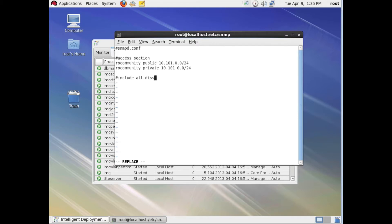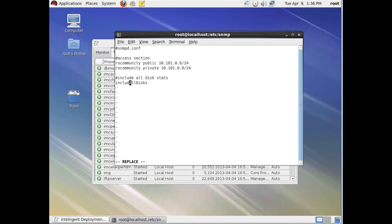We'll fix that keyboard error. In this section, we're going to put the SNMP commands to include all disk stats. Although you could do these one by one, Linux has a nice little line in snmpd.conf where you can include all disks. Linux is a case-sensitive operating system, so make sure you have the caps in the appropriate place.